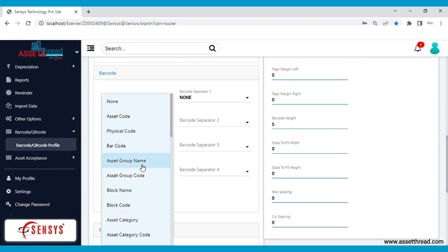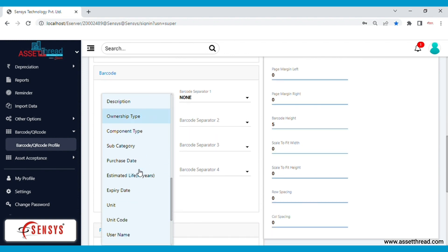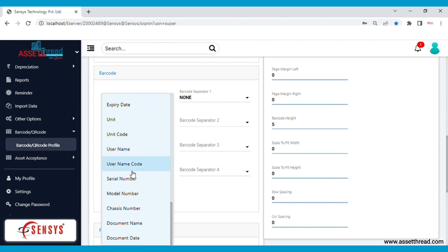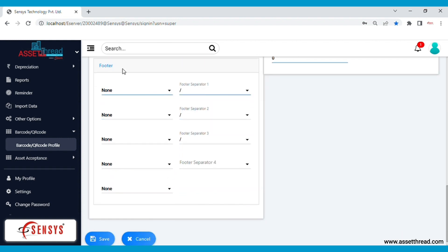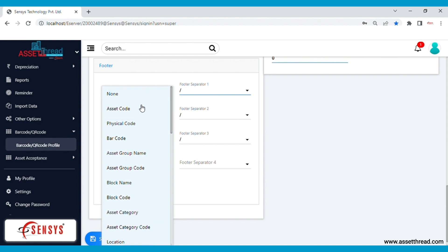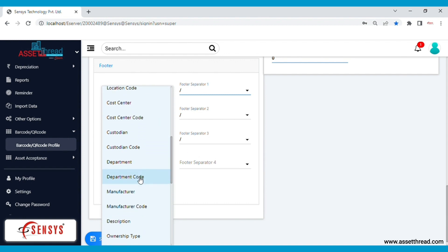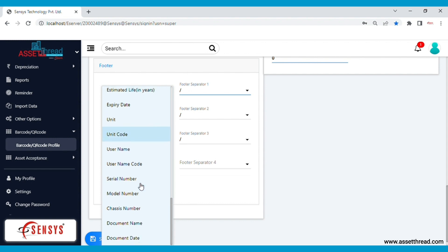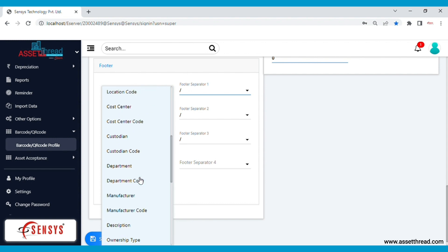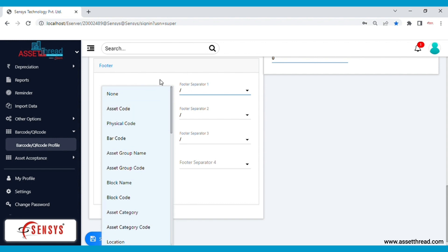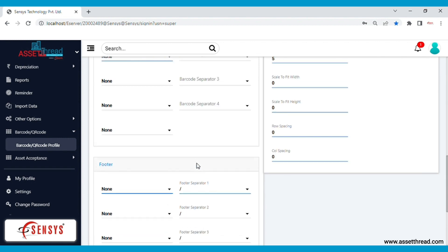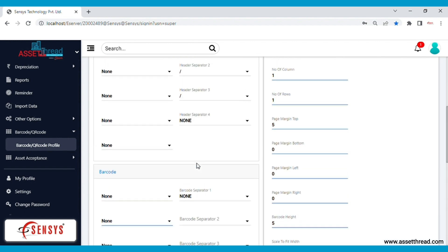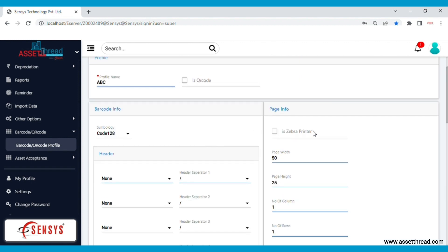Lastly for the footer as well, once you have set the nomenclature, the software will capture the details of the assets entered and generate the barcode or QR code accordingly. The AssetThread software is integrated with a Zebra printer for printing the barcode or QR code.